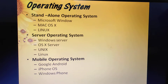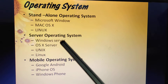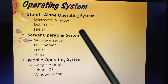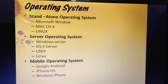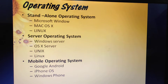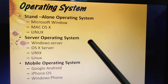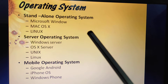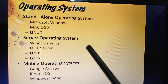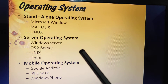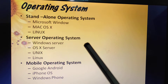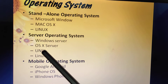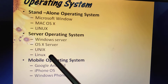Next is server operating system — it is an operating system designed specially to support a network. A network means two or more computers connected together. A server operating system typically resides in a server, and client computers on a network rely on the server for resources.